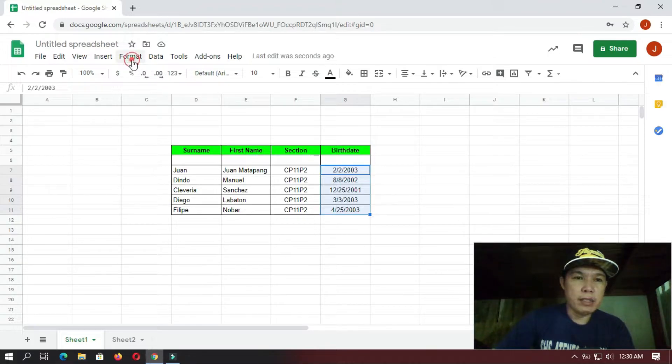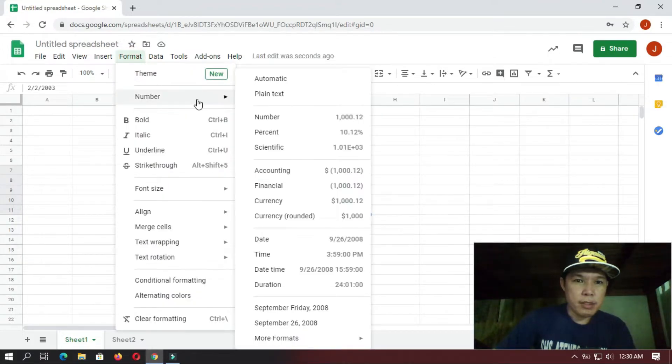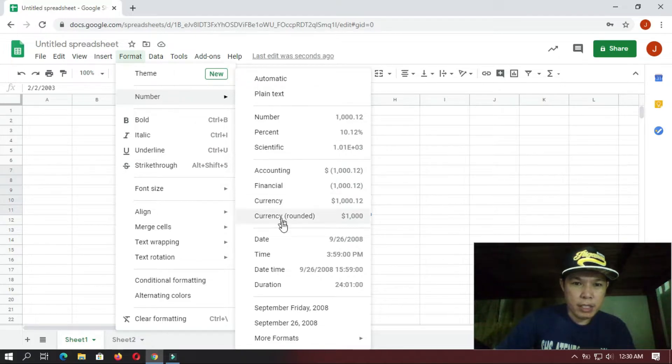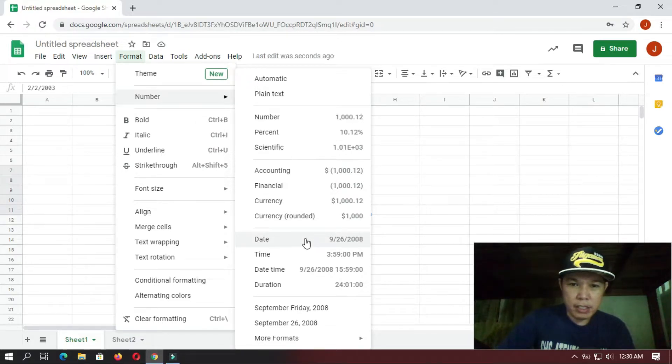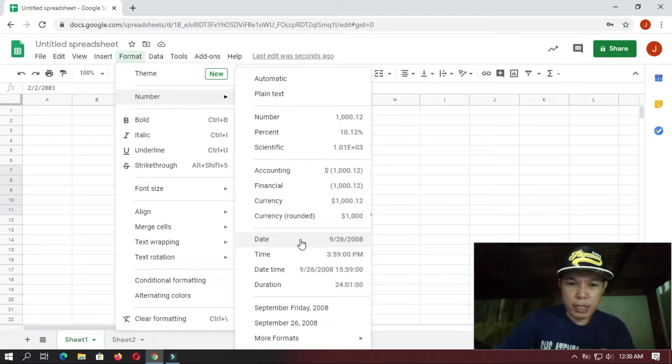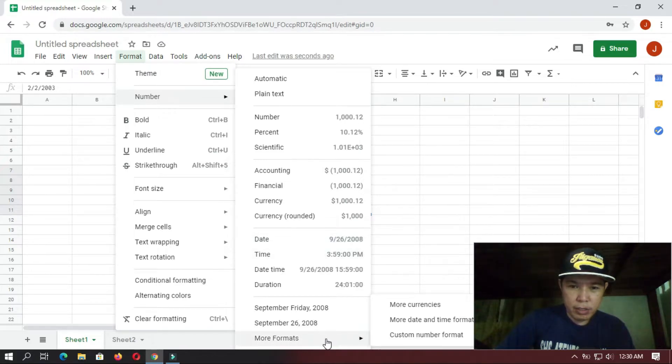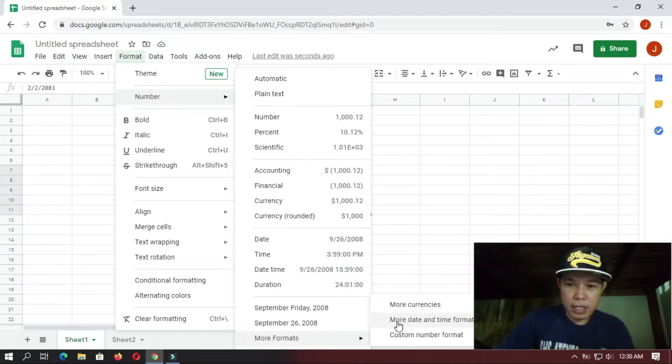And then you go to Format, you have here Numbers, and then you go here to Dates. But since this is only one format, you go here at the bottom, More Format, and then you select More Date and Time Format.